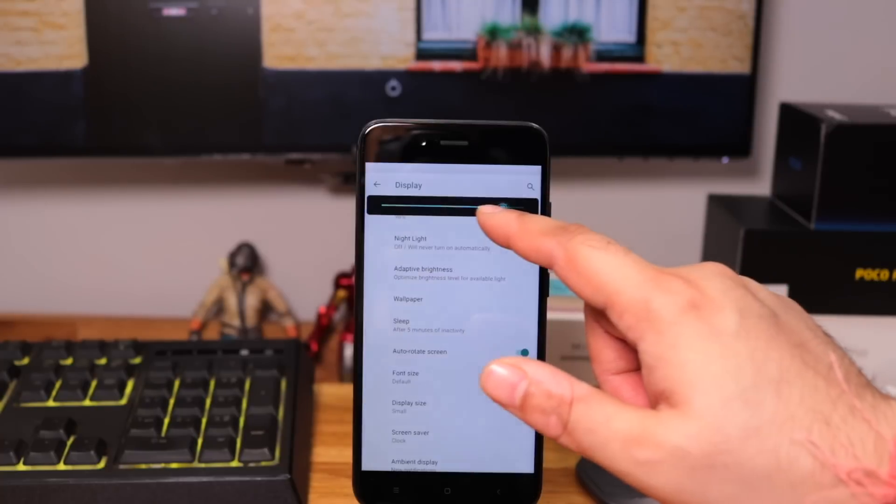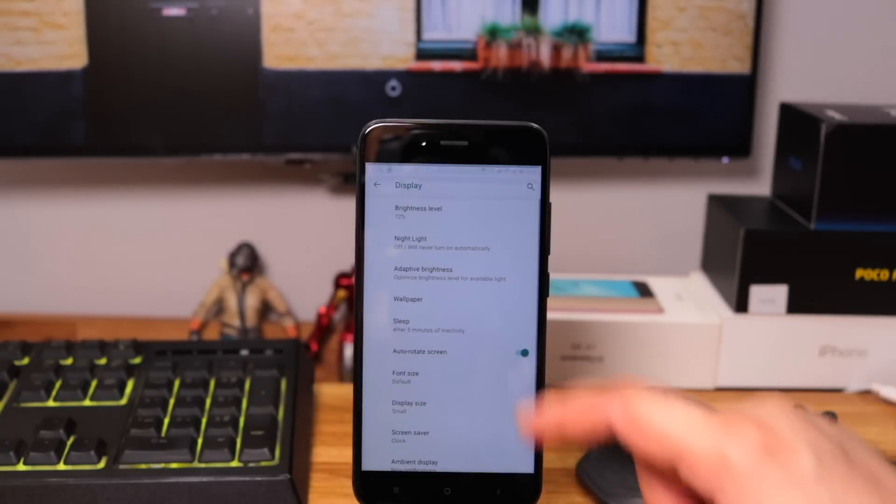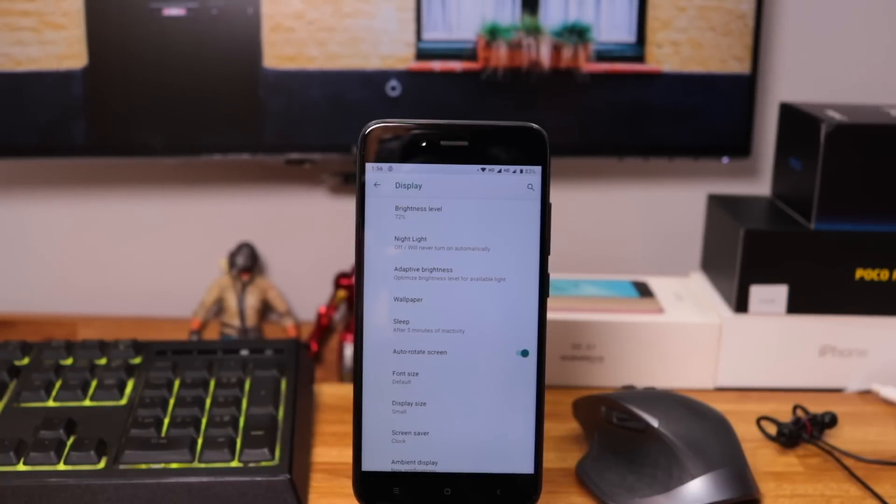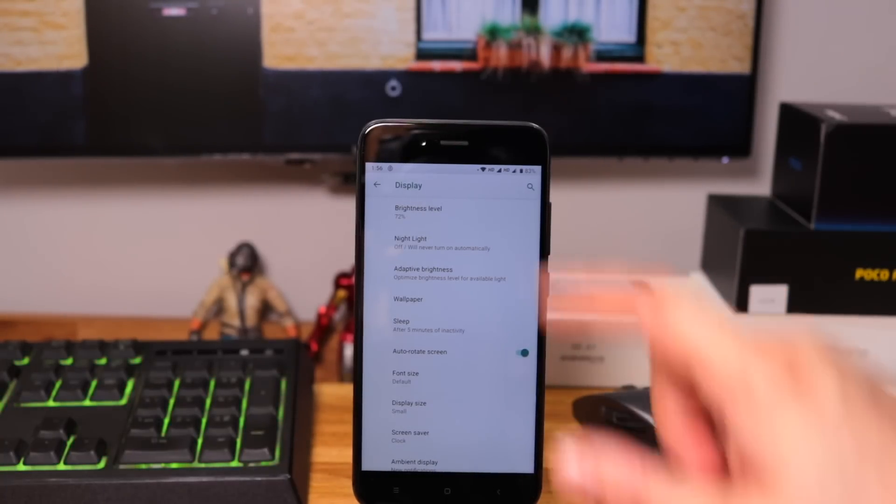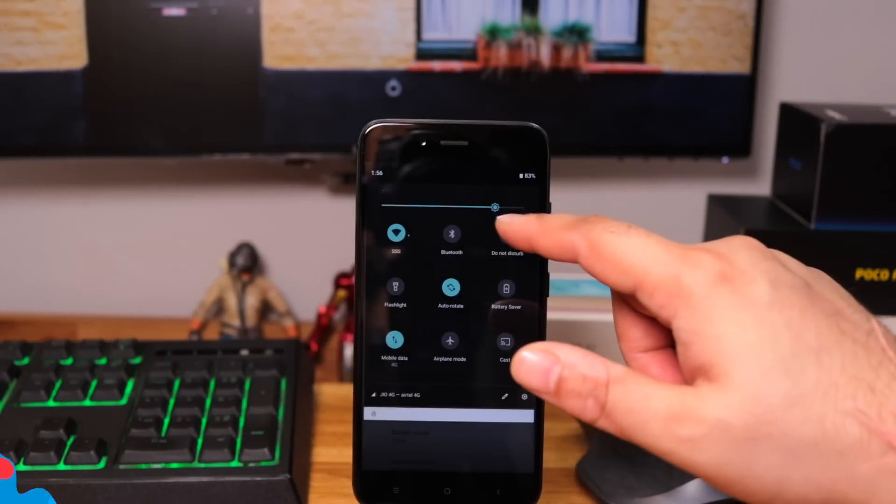Now, you can actually see the screen while using brightness slider from quick settings panel, which is actually helpful.